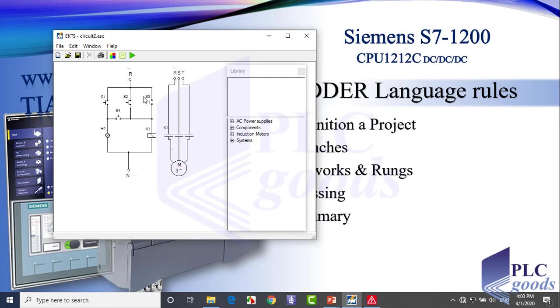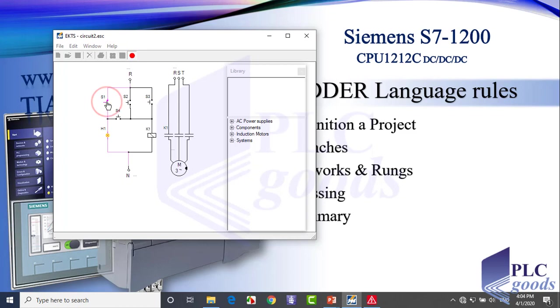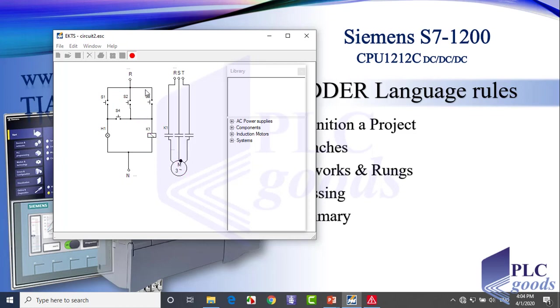Let's test it. If the S1 switch is pressed, the voltage will reach the lamp and turn it on. Similarly, when S2 or S3 switches are pressed, the K1 contactor is powered, then it makes the three-phase motor turn on.